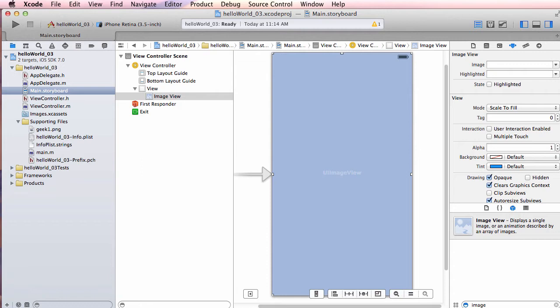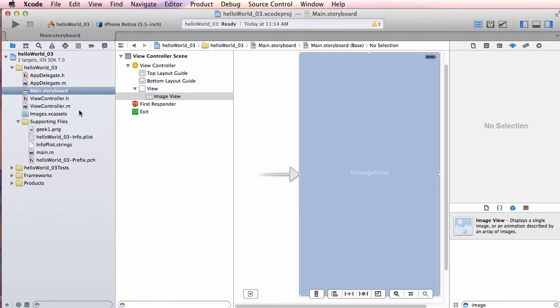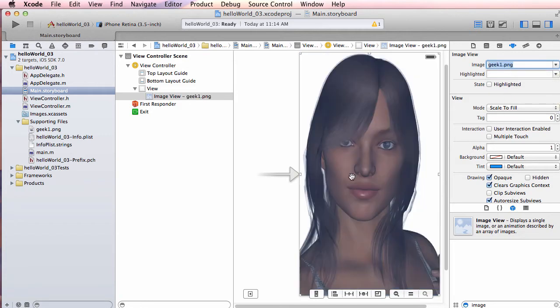Next I want to tell the Image View which image to display. Xcode is smart enough to recognize the .png file in Supporting Files. With the Image View selected, I go to the Attributes Inspector, find the Image attribute, drop it down, and it shows geek1.png. I select that and the image loads. I've now added and configured an Image View — running the app would show that image on the iPhone. But let's make it a little more fun.